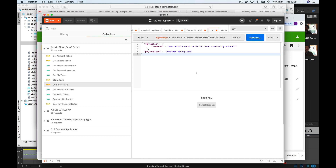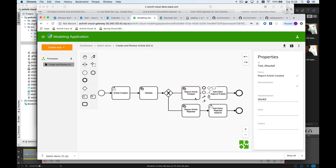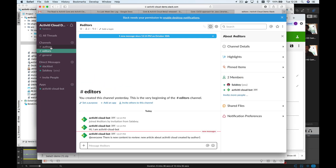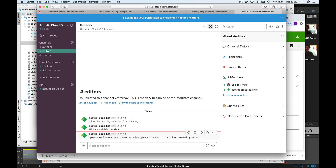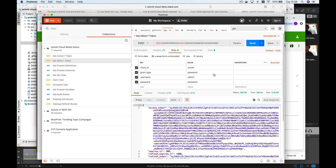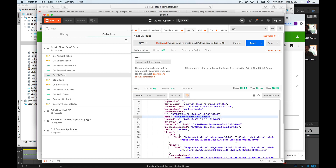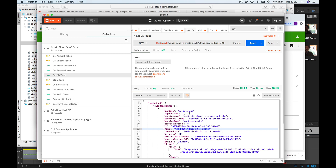After completing the task, the process moves to validation. Validation is handled by the same cloud connector — it approves the content, and you can implement your own business logic there. Because it's approved, the condition is matched and the Slack Cloud Connector is triggered. Going to the editors channel in Slack, the bot says there is new content for an article called 'Activity Cloud', created by author1. Editors are now notified. Logging in as editor1, we can see a new task: 'add editor notes to publish' — the task was created and all variables are available to work with.